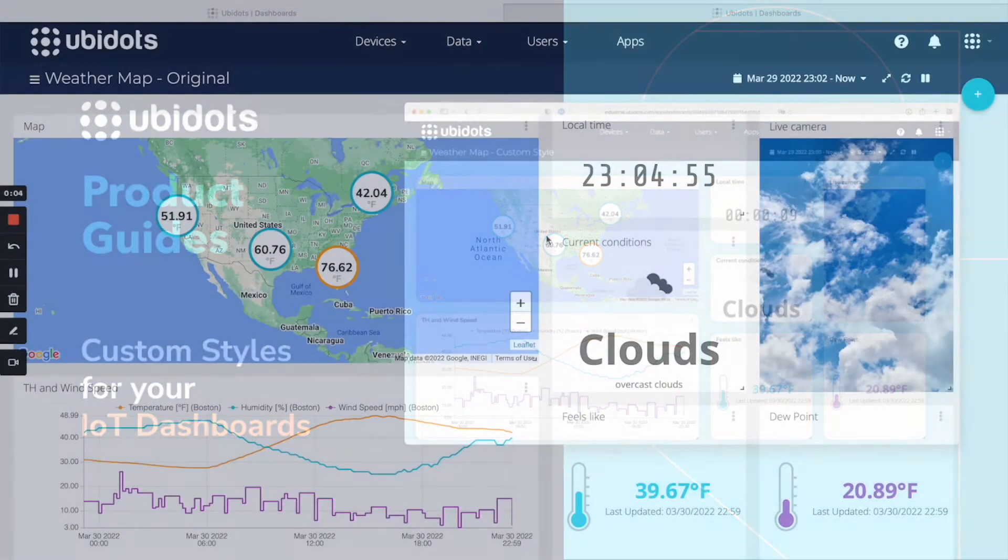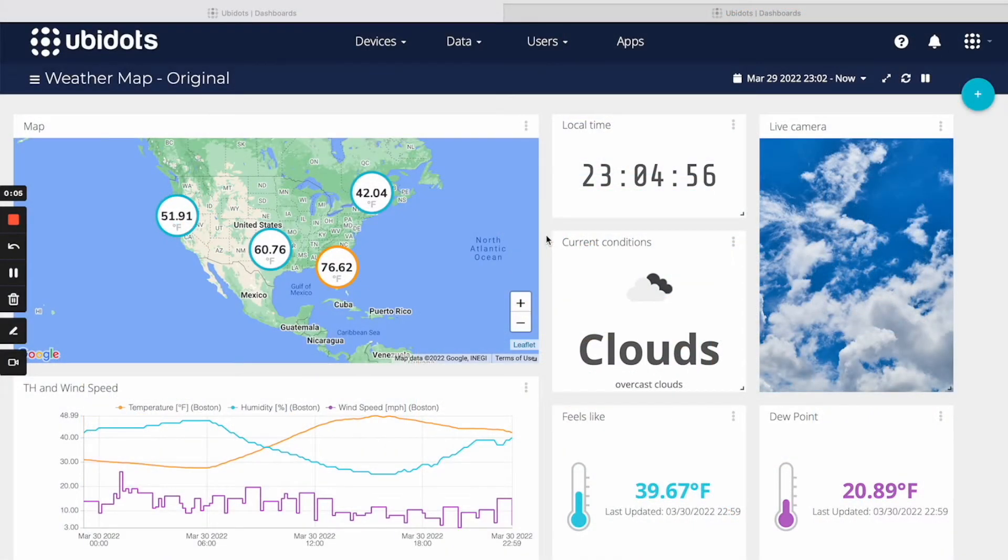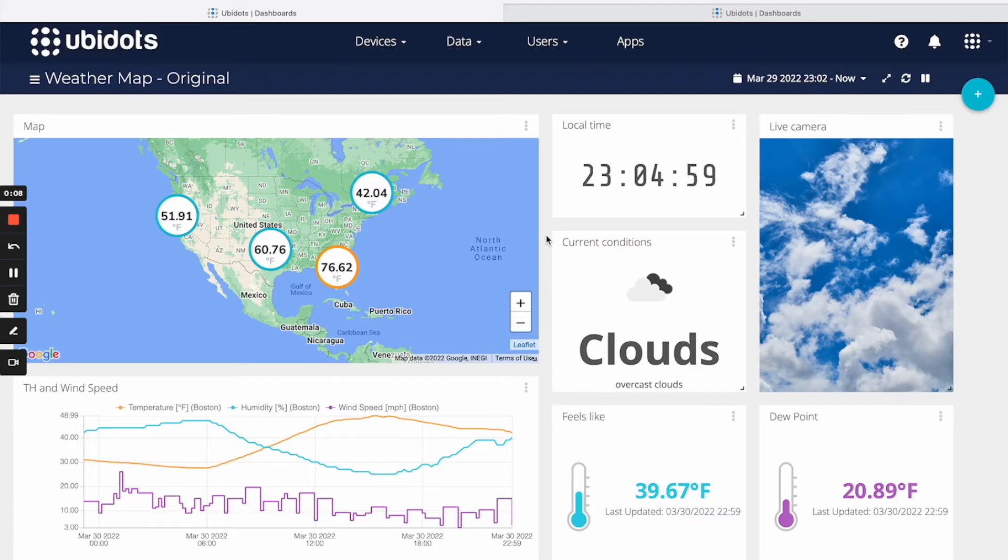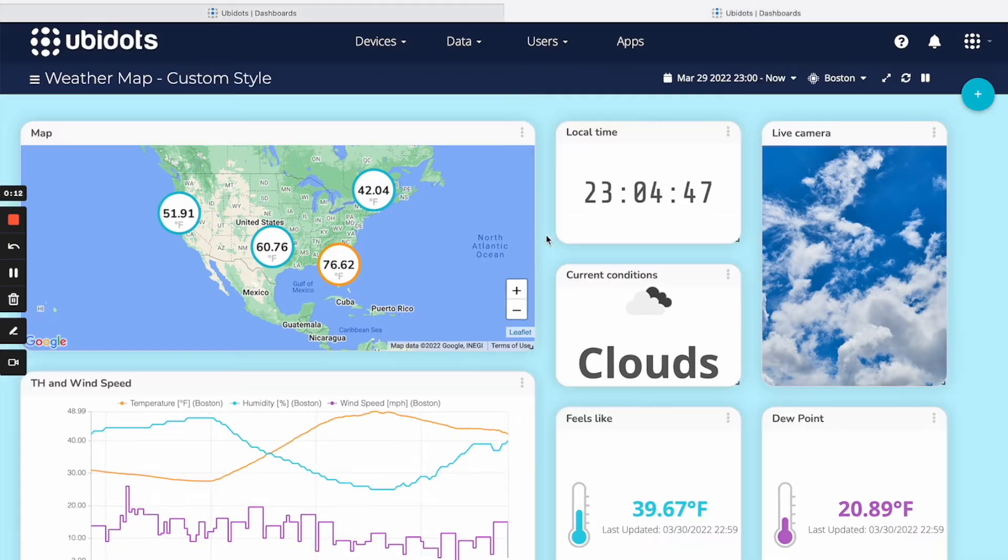Here we have a dashboard with widgets showing real-time data and it's great. But did you know that we could transform this same dashboard into something like this?